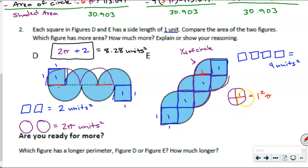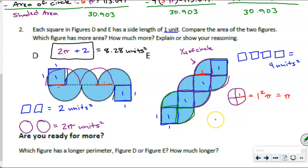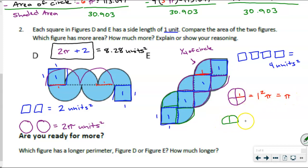One squared times pi — the radius squared multiplied by pi — and one squared times pi is equal to pi. Exactly, it's equal to pi. Pi divided by two works. So we already know that if I have a full circle, the area is pi. But I don't have a full circle — I have half of that. So one half pi, or pi divided by two, for that last circle.